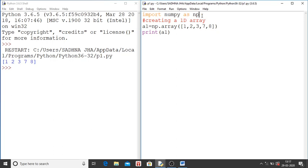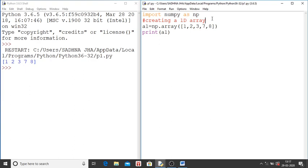Next in next line you have written hash. Hash is for comment. That means after hash whatever you will write will be ignored by the interpreter. This is for user knowledge, for the programmer knowledge. That what you are doing in this program.